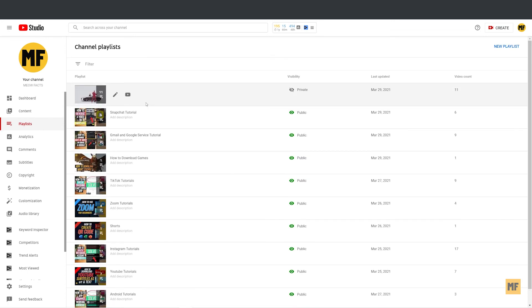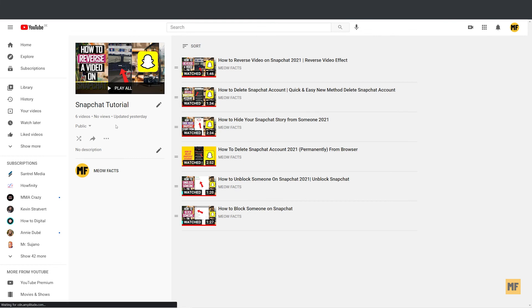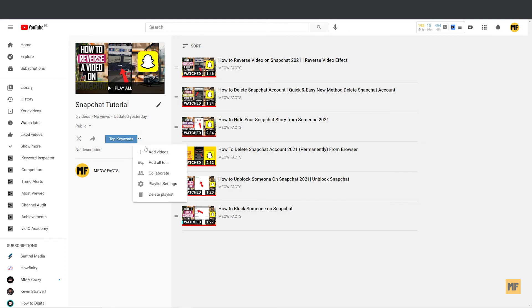If you want to delete a playlist on your channel, just click on the playlist you would like to delete. Then head over to the left corner of the page where you find these three dots and click on this. And then at the bottom, you can see an option that says 'delete playlist'. Once you click on this, the playlist will be deleted for you.